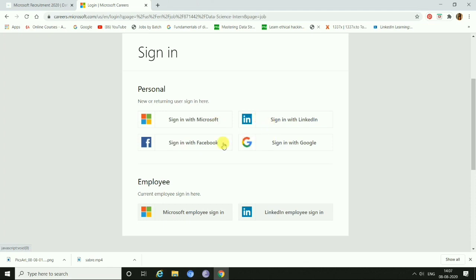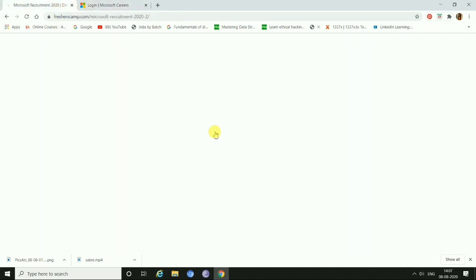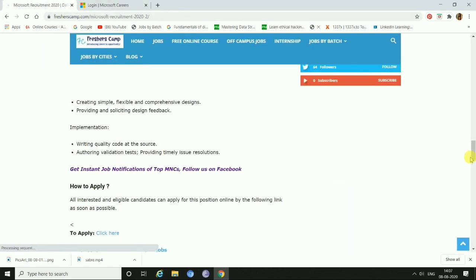If you are already an employee or if you have an account, then simply sign in with Microsoft employee sign-in or LinkedIn profile. These are the simple steps you need to do for this Microsoft Recruitment 2020.